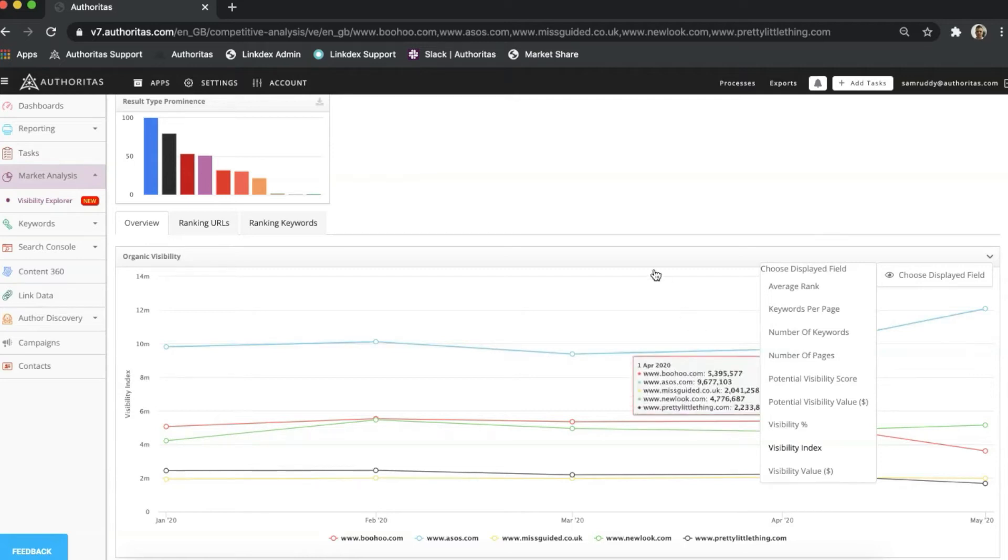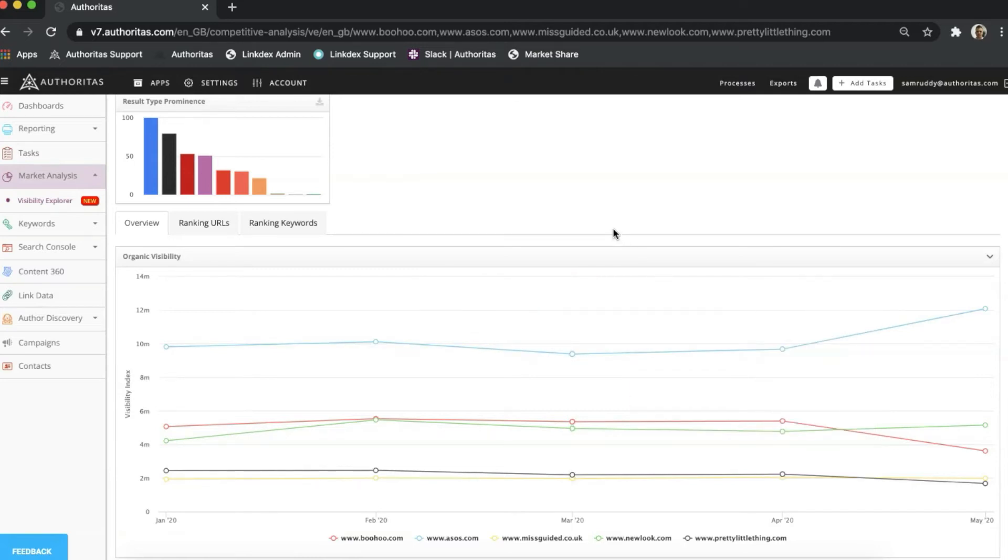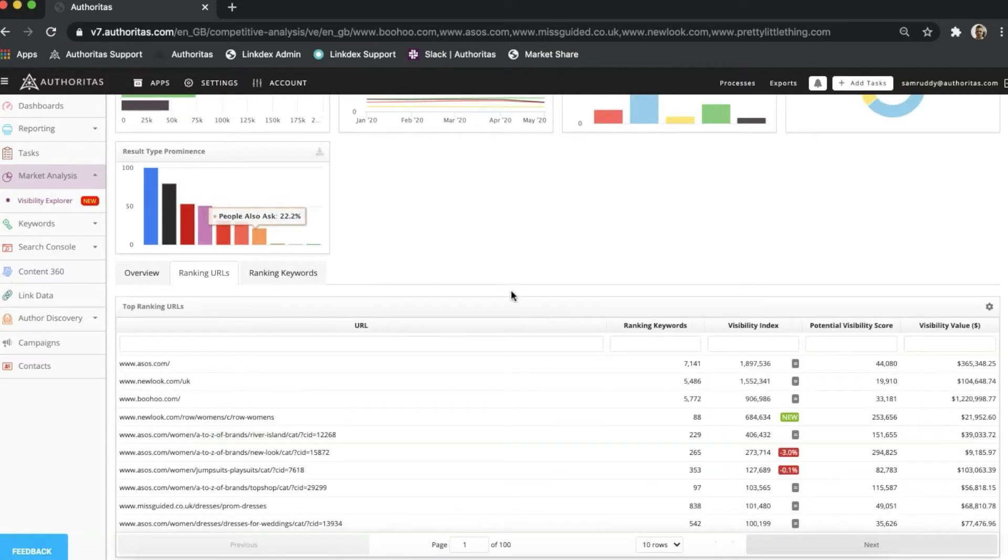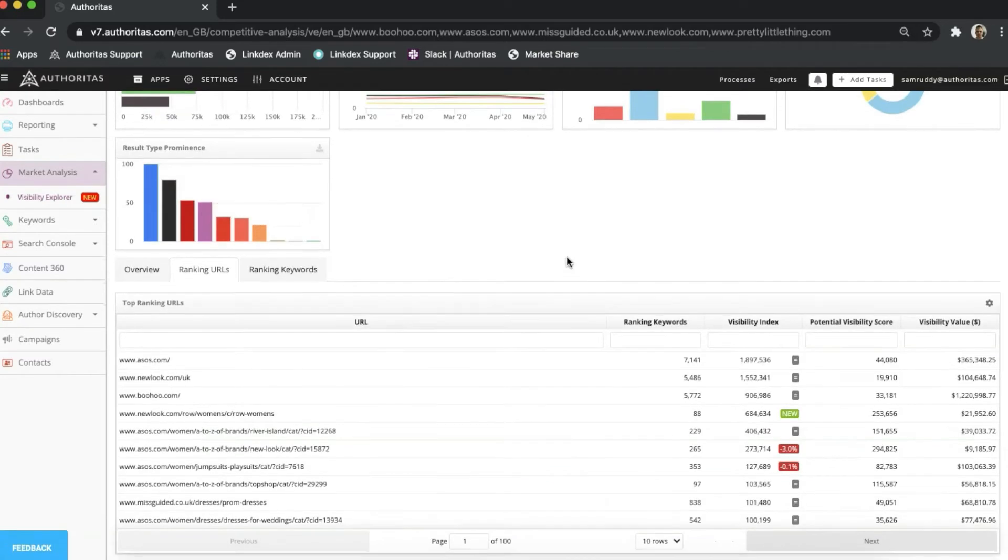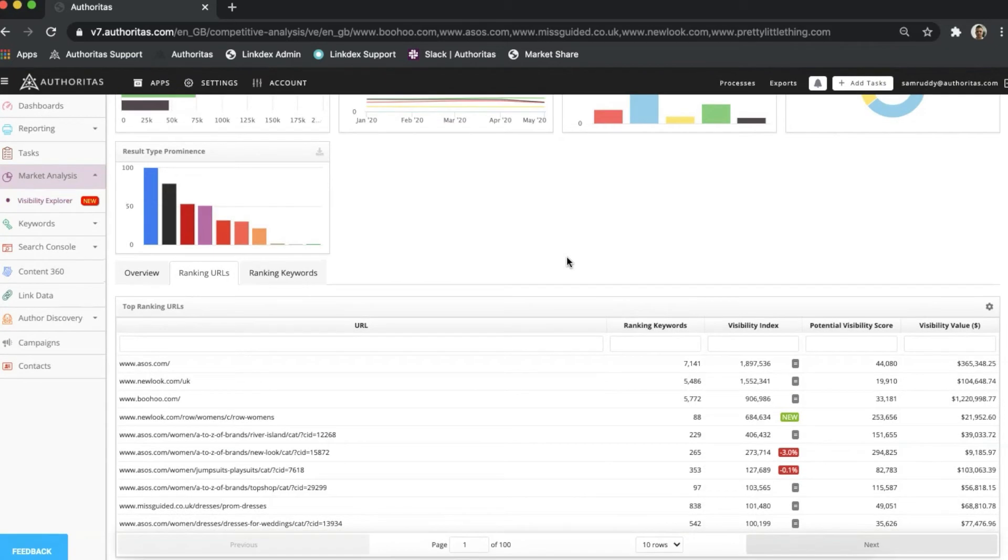Right above the line graph, I have a couple of tabs that I can switch into. I'm currently here in Overview, but if I jump to Ranking URLs, the view changes. This table summarizes the ranking pages for the sites I've entered into Visibility Explorer, ordering them from the largest visibility index down.